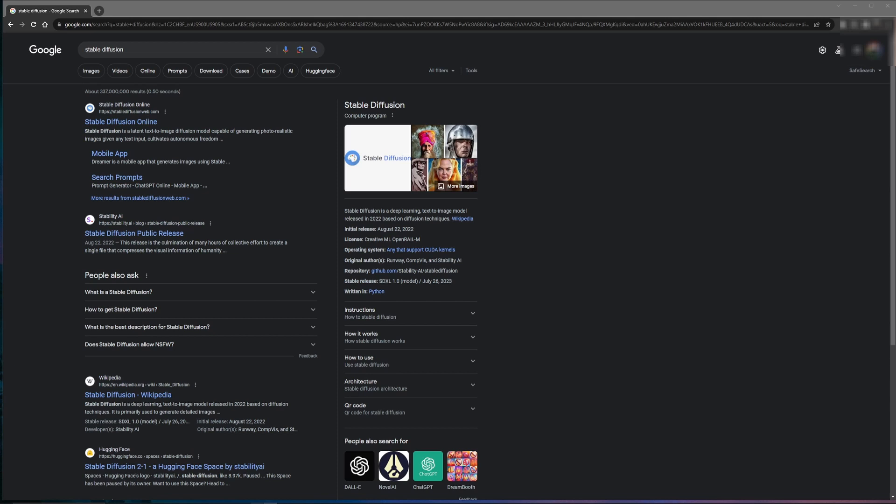Stable Diffusion - what is it and how do I use it? Looking here, Stable Diffusion states that it's a latent text image diffusion model capable of generating photorealistic images given any text input.